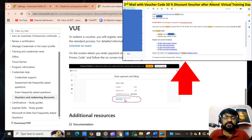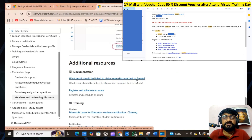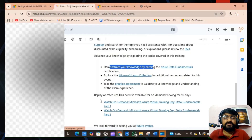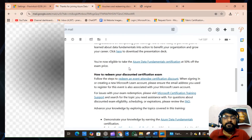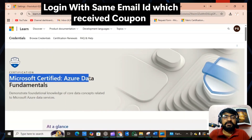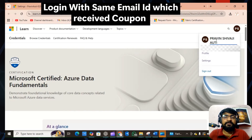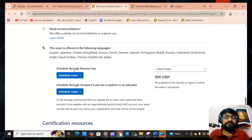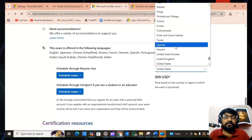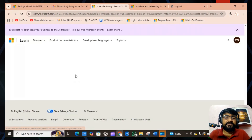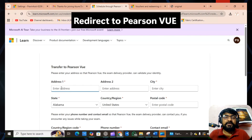Along with that email, you will receive another email containing the voucher code, which you can redeem during scheduling. Click the link in the email, which redirects to the Microsoft certification page. Log in with the same email ID used to receive the coupon. Scroll down and you will see two options: schedule through Pearson VUE or schedule through Certiport. I will explain how to schedule through Pearson VUE. The exam price is 3691 INR. Click 'Schedule Exam.'